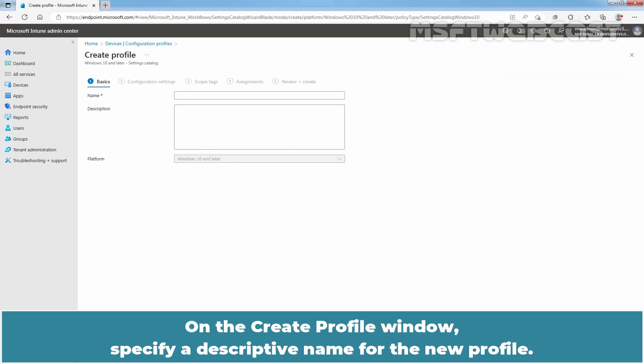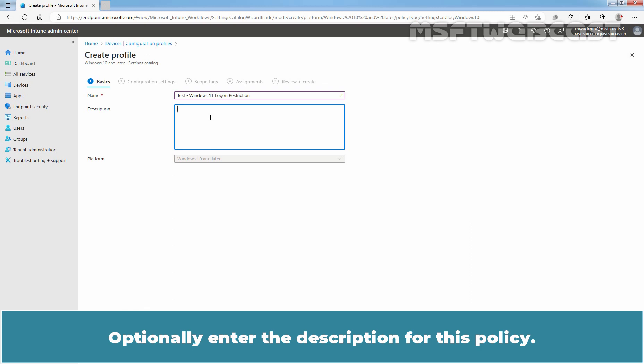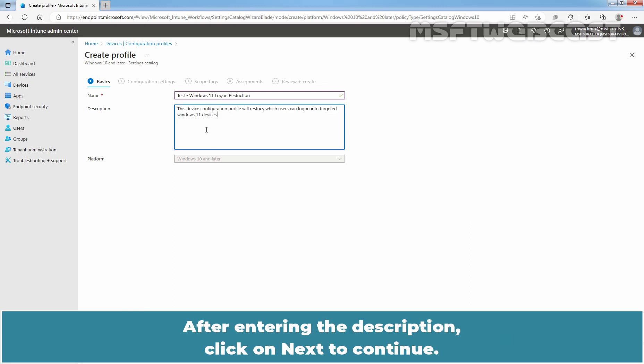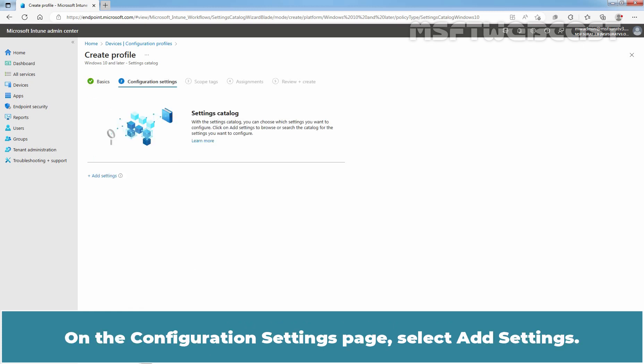On the Create Profile window, specify a descriptive name for the new profile. We have given the name Test Windows 11 Logon Restriction. Optionally, enter a description for this policy. After entering the description, click on Next to continue.